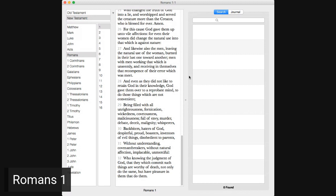Because that when they knew God, they glorified him not as God, neither were thankful, but became vain in their imaginations, and their foolish heart was darkened. Professing themselves to be wise, they became fools, and changed the glory of the uncorruptible God into an image made like to corruptible man, and to birds and four-footed beasts, and creeping things.